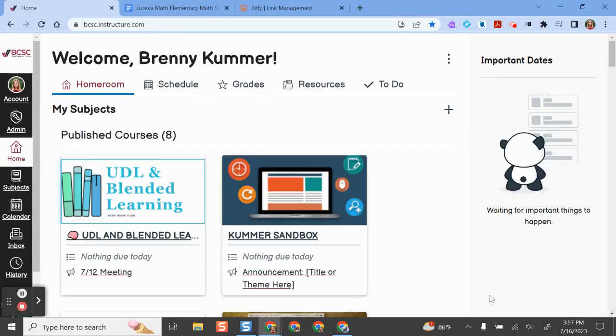Hello and welcome. In this video, I'm going to show you how you can access your new elementary math curriculum, Eureka Math Squared, from BCSC Canvas.